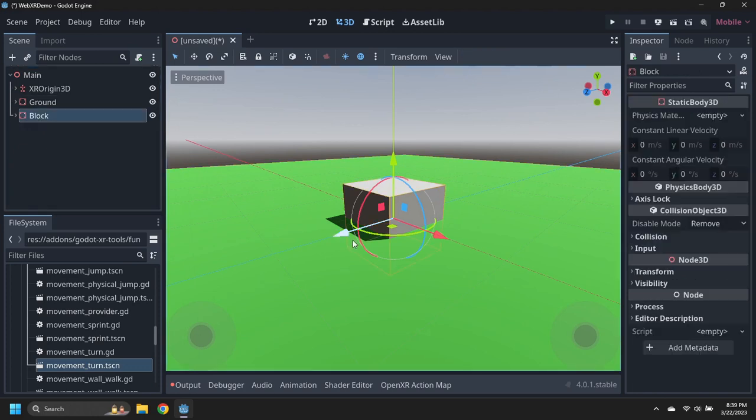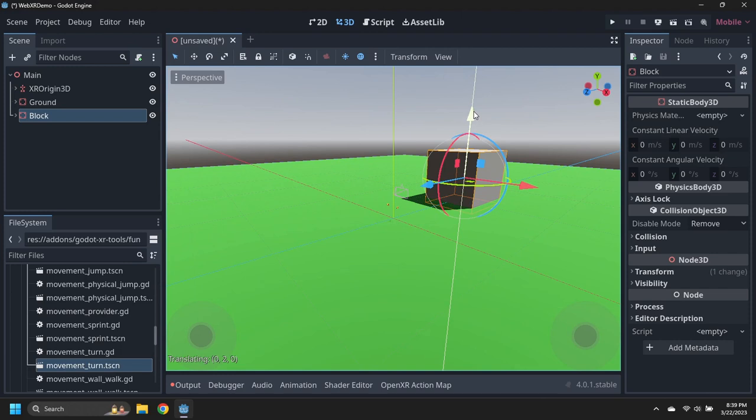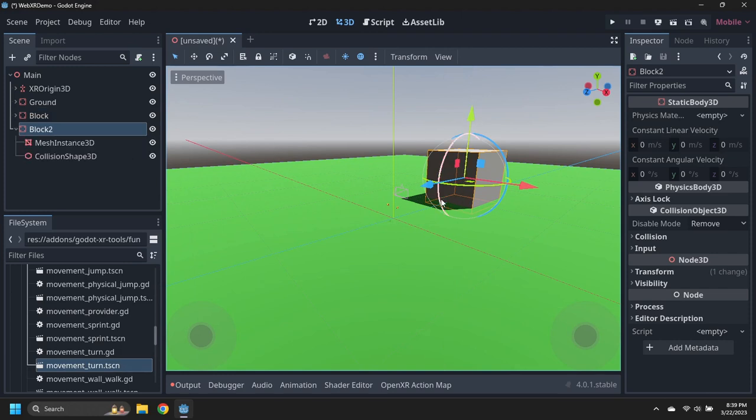Move the block to a position in the scene that doesn't collide with the player, then make 2 more copies of the block, and move them around the scene.